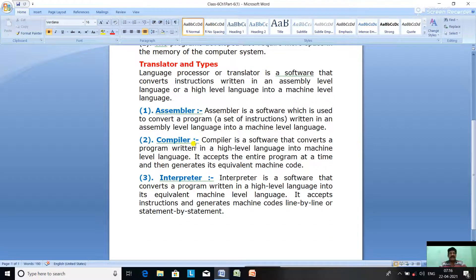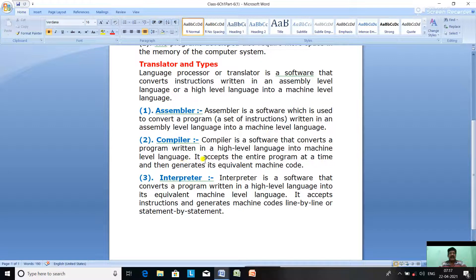The next type is a compiler. A compiler is a software that converts a program written in a high-level language into machine level language. It accepts the entire program at a time and then generates its equivalent machine code — that is, zeros and ones — which the computer understands.